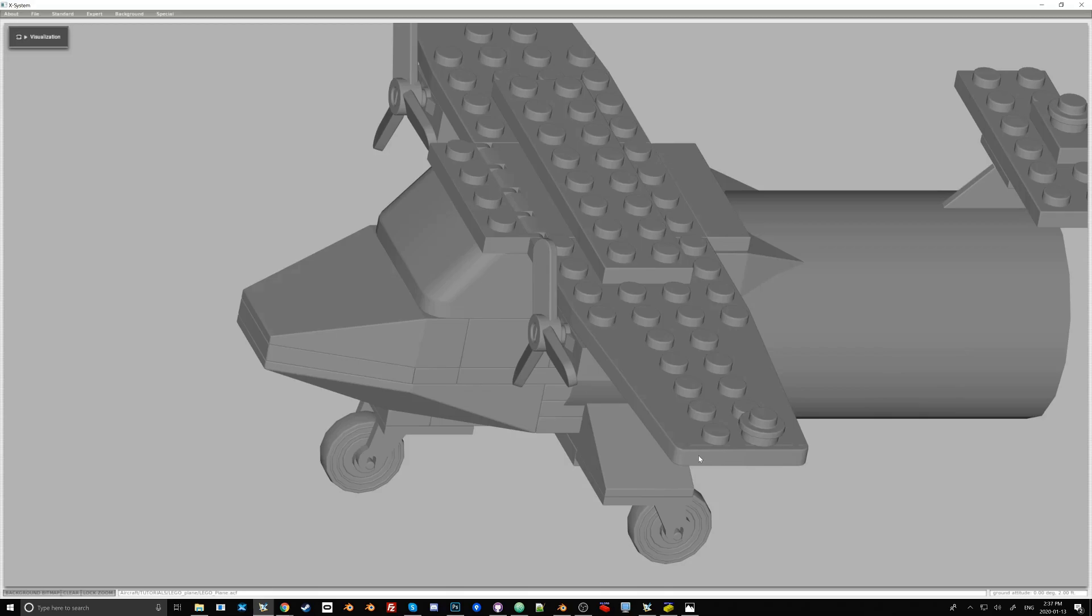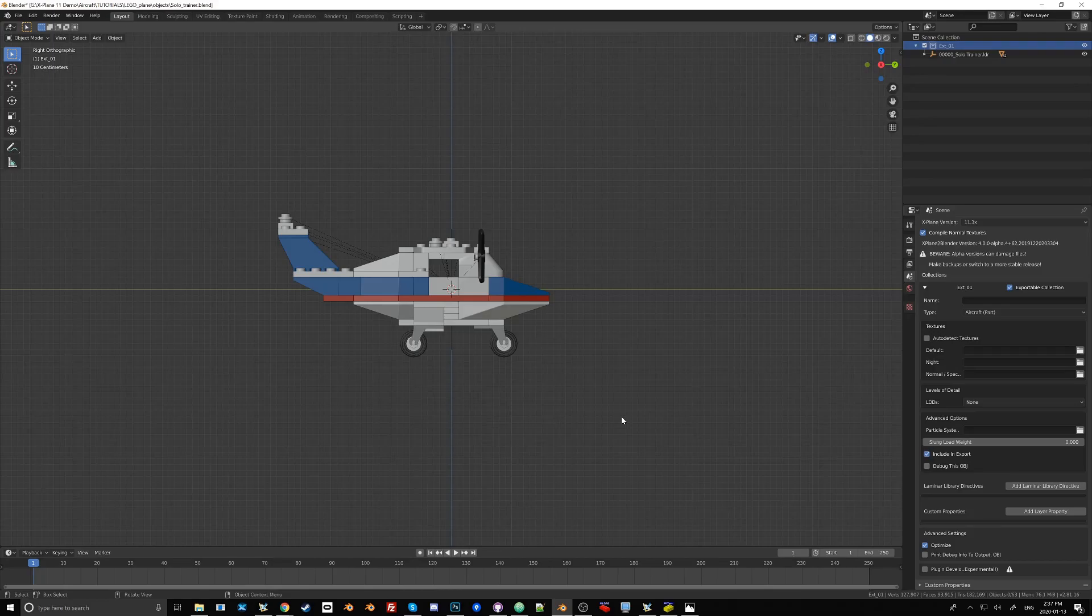So in case you're wondering why it's gray, in the past, X-Plane supported object colors, and it used to be an attribute that got exported to the OBJ file, but that got discontinued with X-Plane version 11.